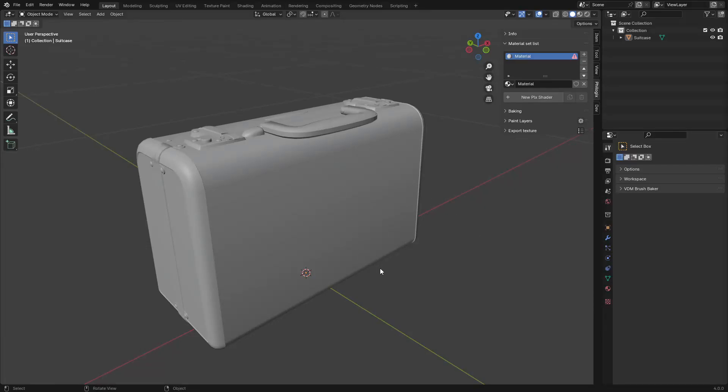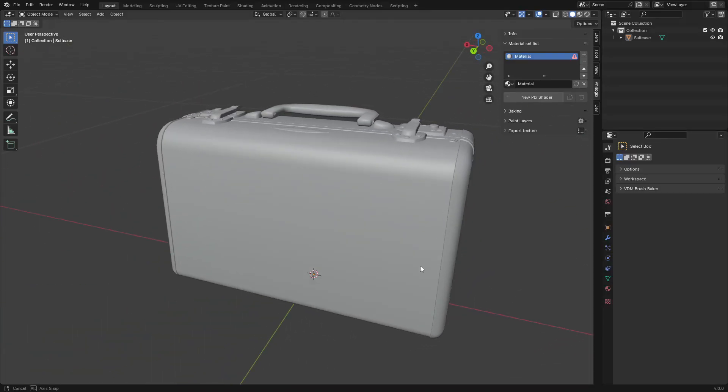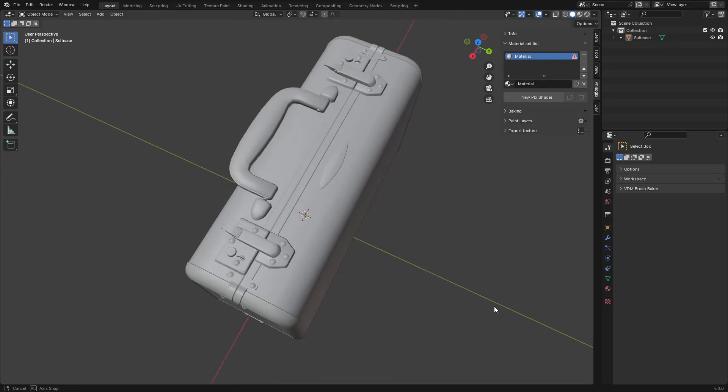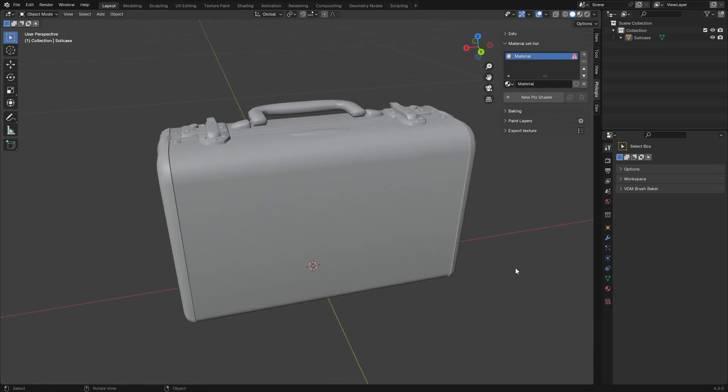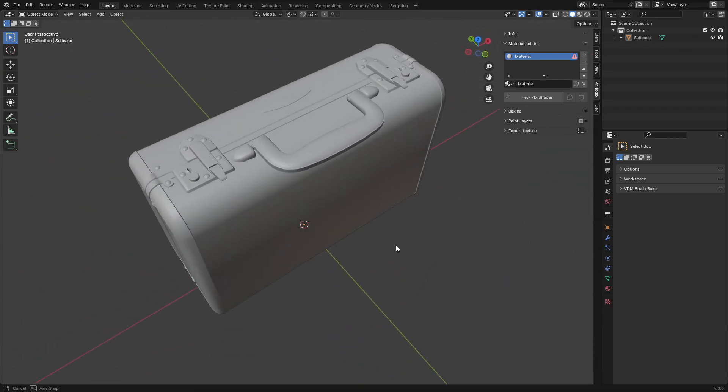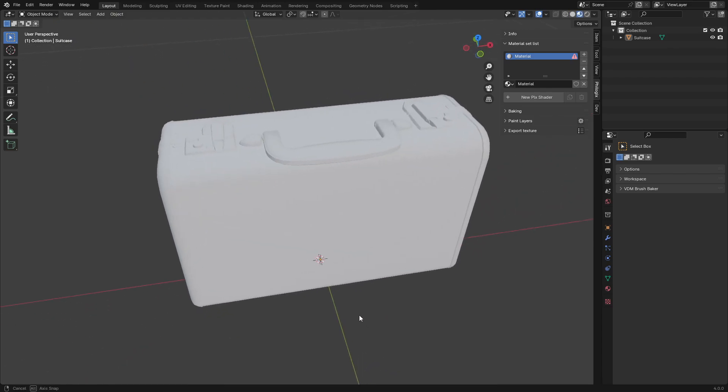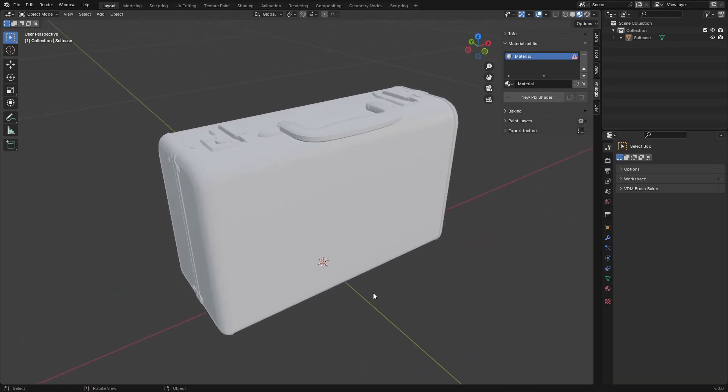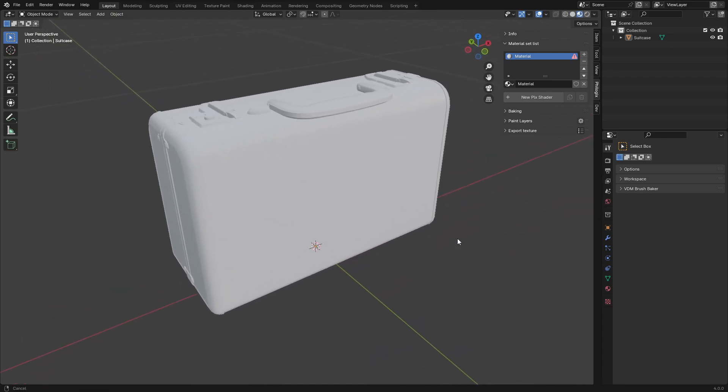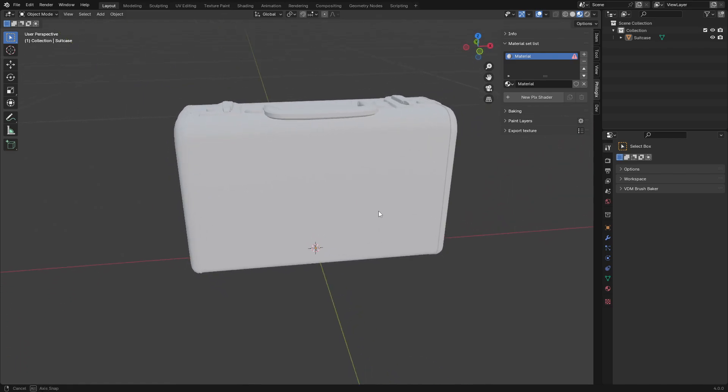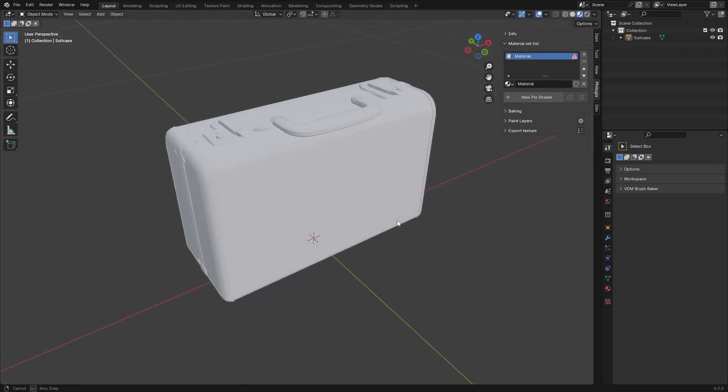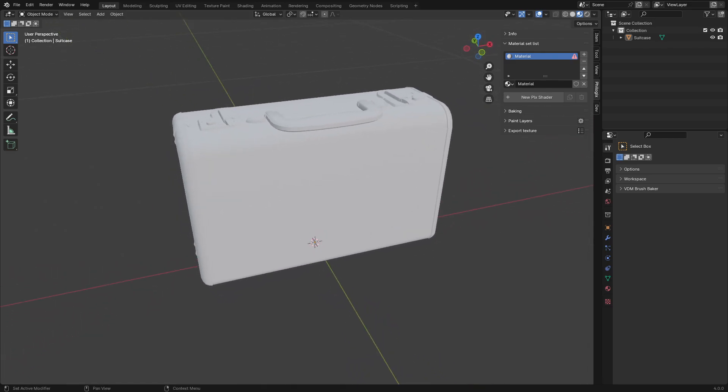Hello everyone, welcome back to the Philogix PBR Painter channel, your go-to destination for enhancing your texturing skills in Blender. Today, we'll be diving into texturing a classic style suitcase. But before we begin, don't forget to subscribe to the channel for more valuable insights. Alright, let's get started.